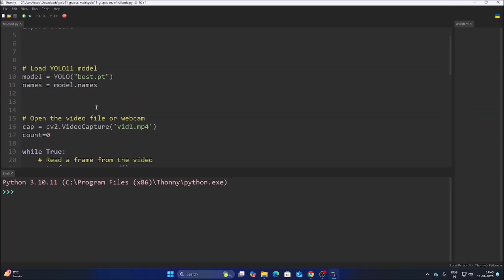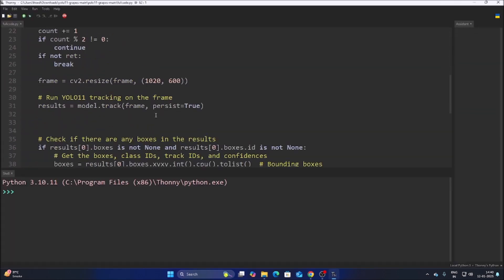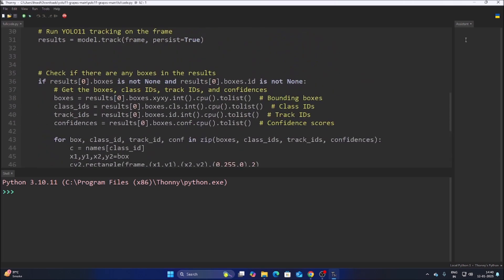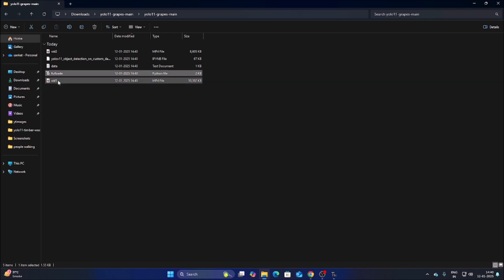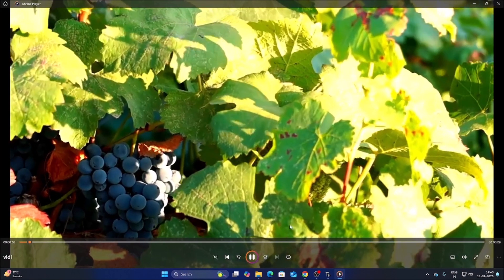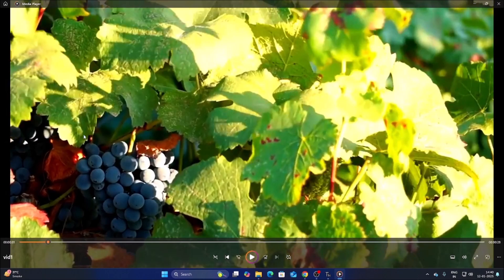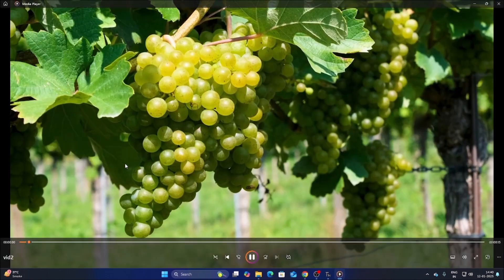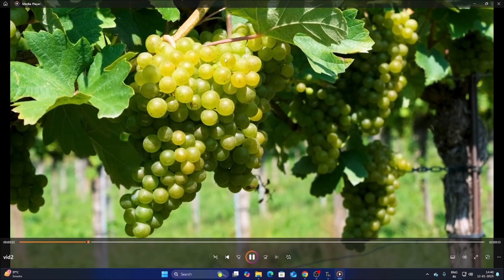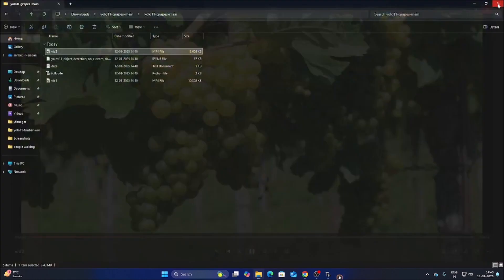Inside the code I have mentioned the video file and the base.pt model. Now we need our model, but first let's watch the videos. VID1 contains purple color grapes — our goal is to detect them. VID2 contains green color grapes.